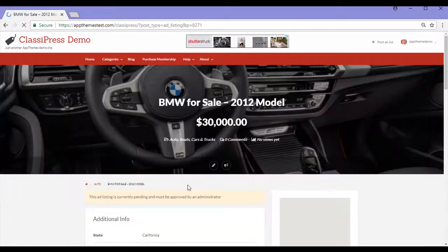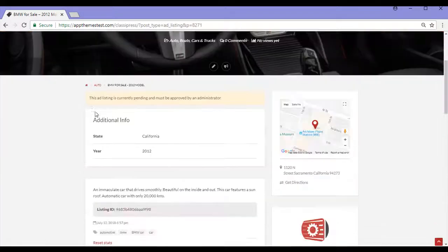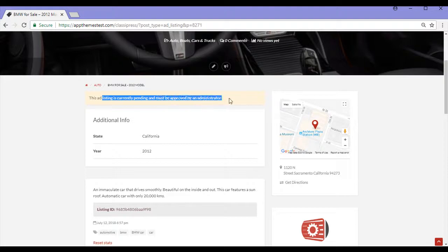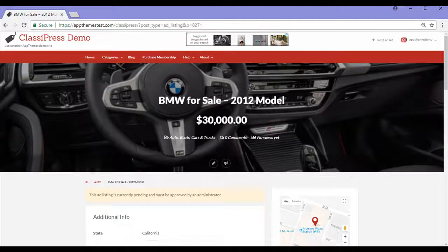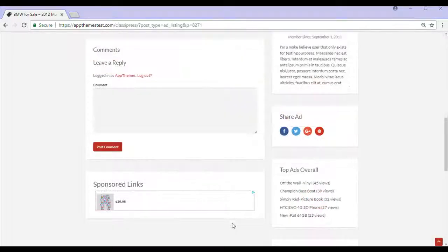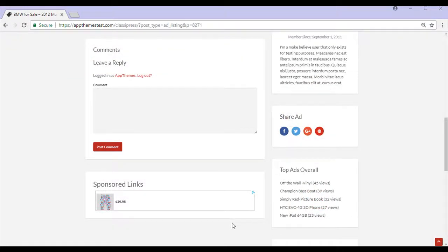My ad has now been listed, although it is pending and must be approved by an administrator. Once that's done, outside visitors will be able to see it. I've completed my ad as a customer and you can see it's a quick and easy process.